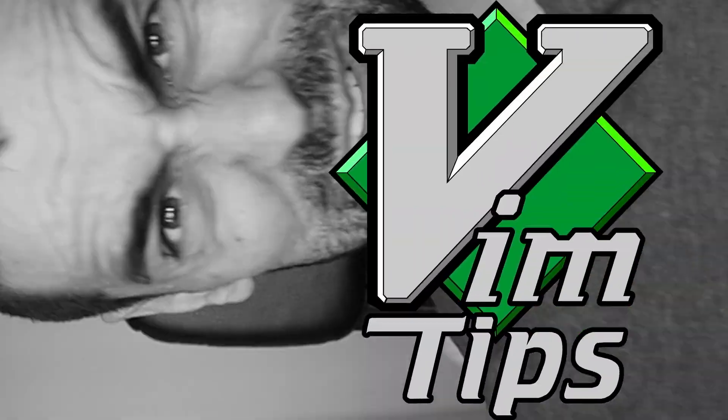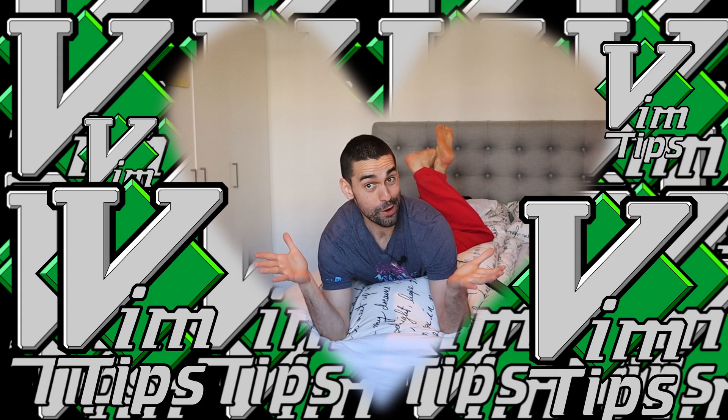Vim Tips! Tips about Vim! Welcome back to Vim Tips, YouTube's most cherished Vim-based show.